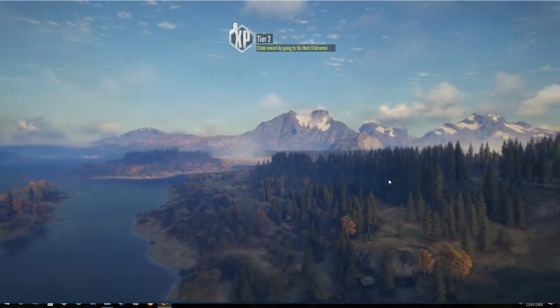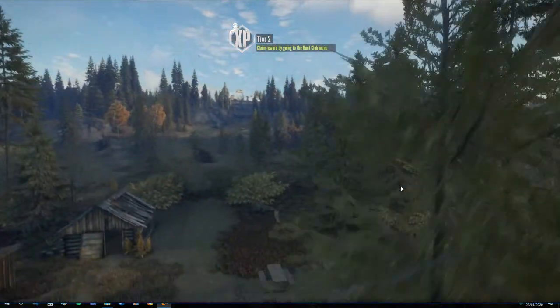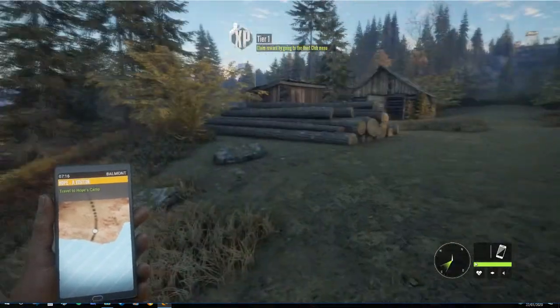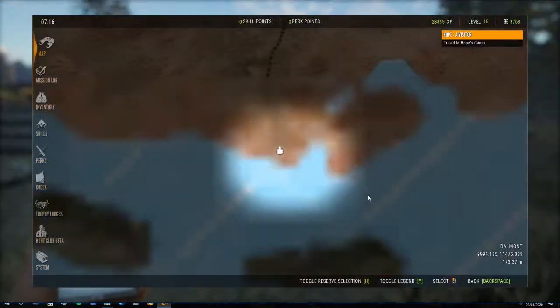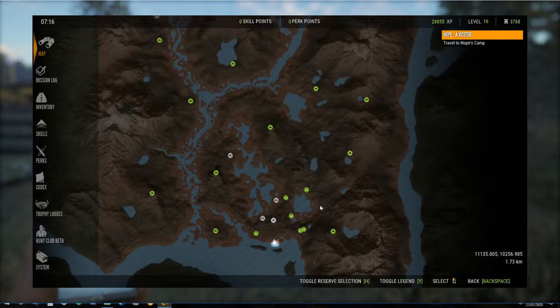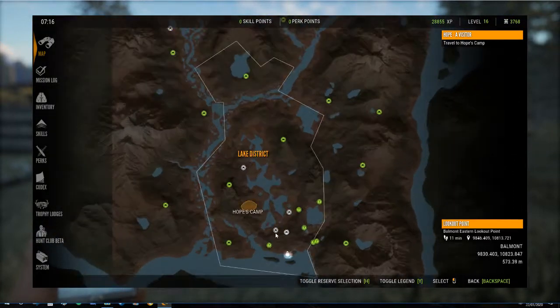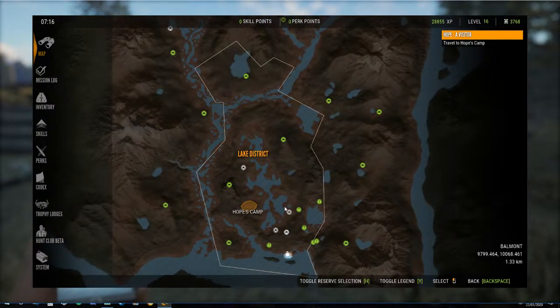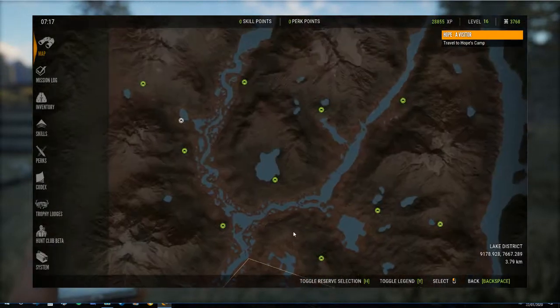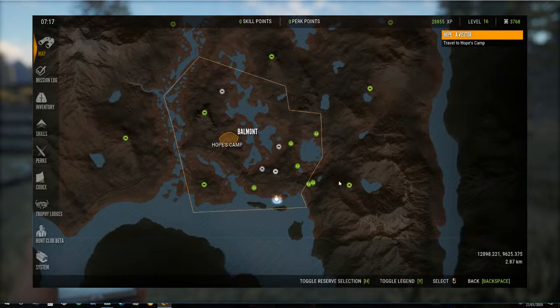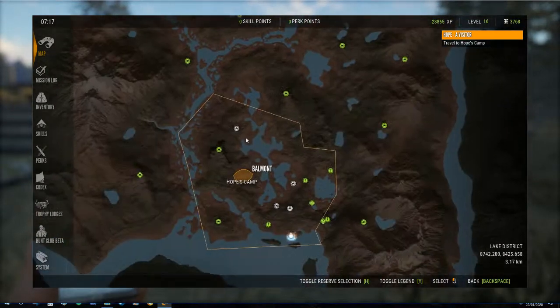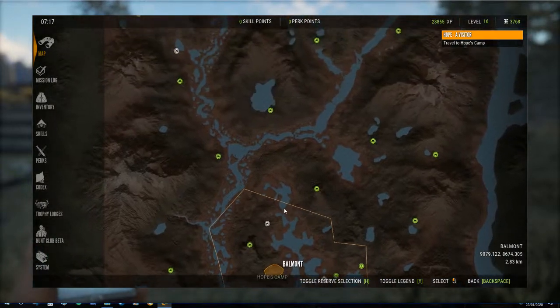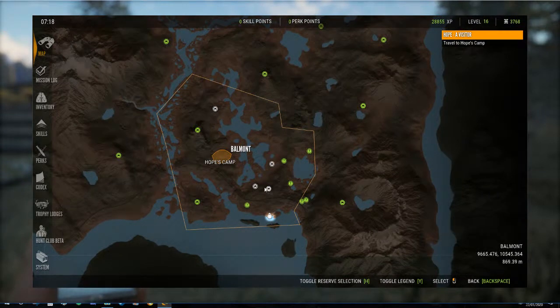And then select your reserve, well I'm going to continue, you might want to select a reserve. But here we are in Hirschfelden, get it right, no we're not, we're on Layton. Okay, well, but as you can see where we've been, the icons we've unlocked are still unlocked.